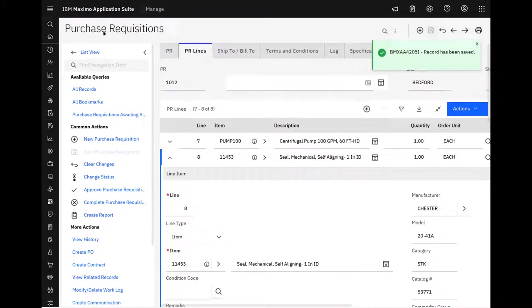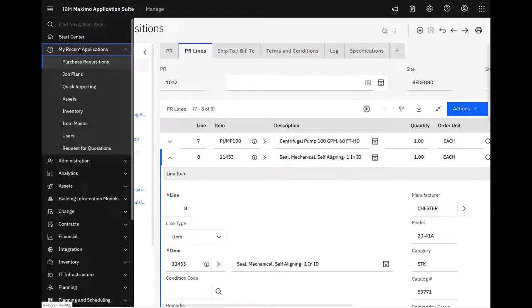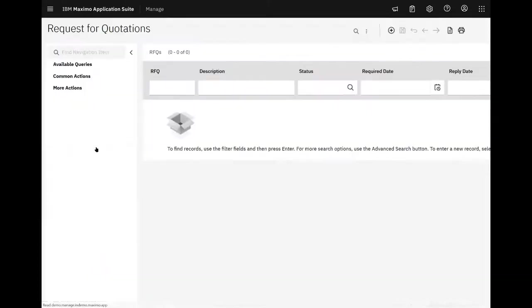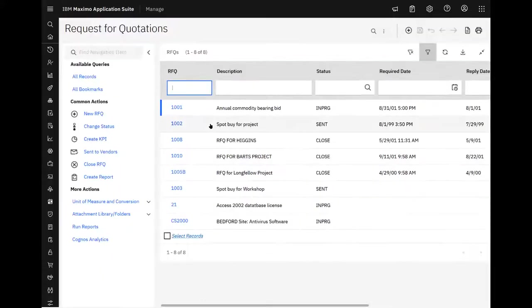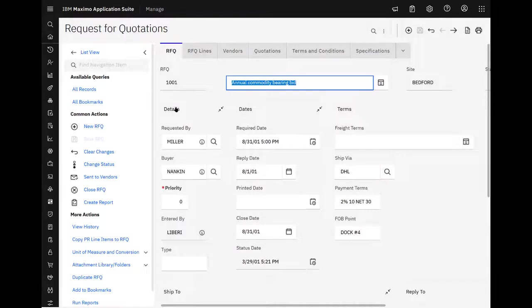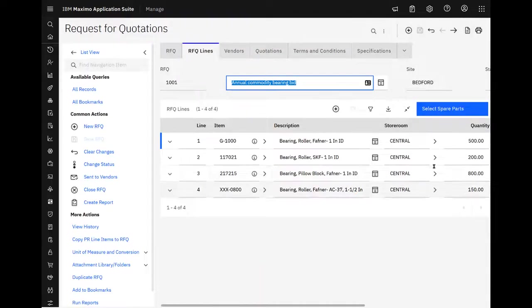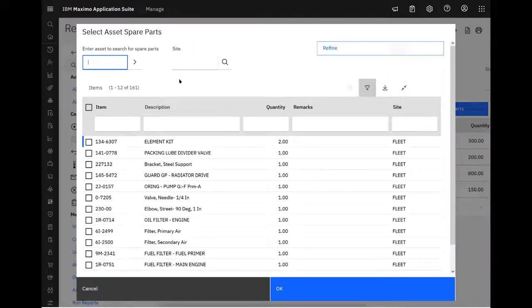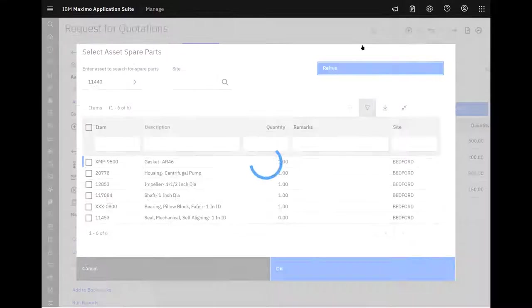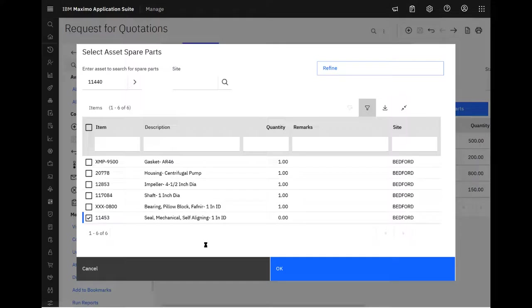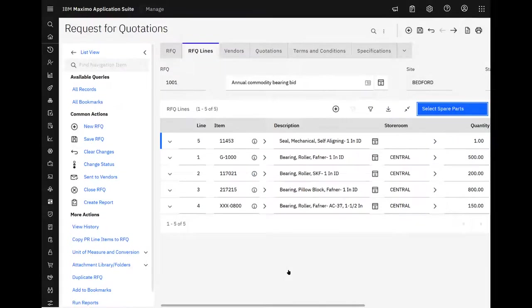Similarly, in purchase orders or request for quotations, RFQ. I need somebody in progress. RFQ lines. Select spare parts. Again, same thing. We've got access to everything. We can specify and refine. And pick an item.